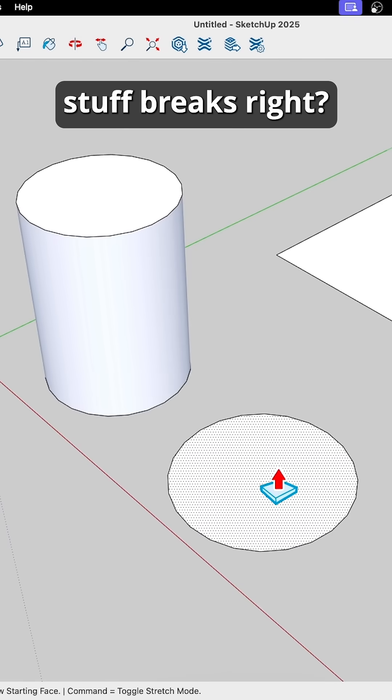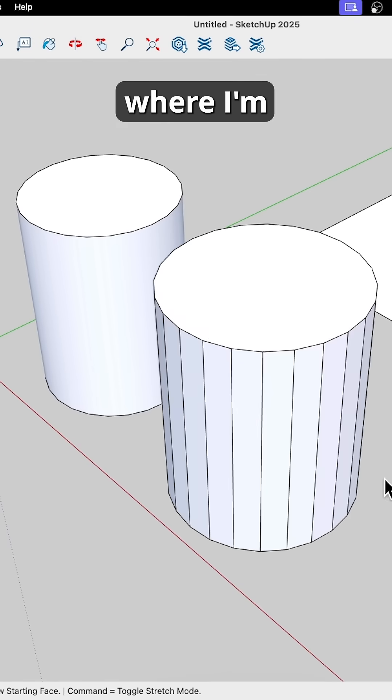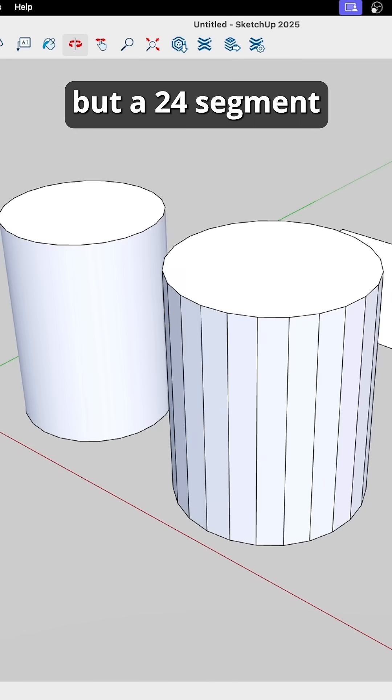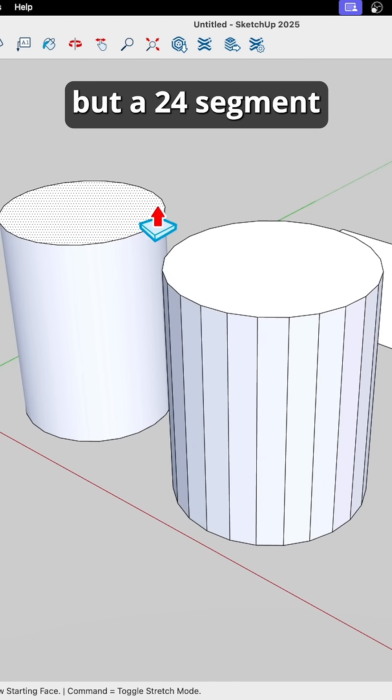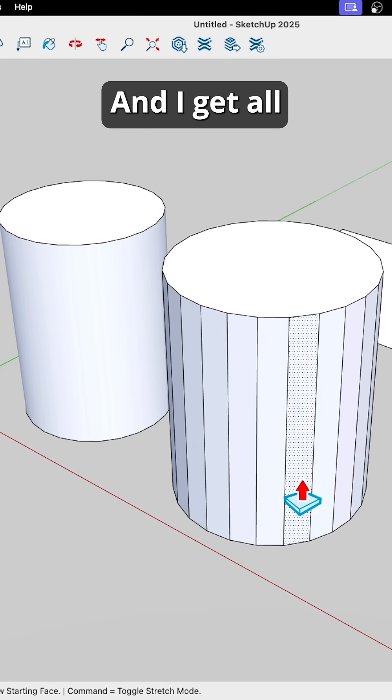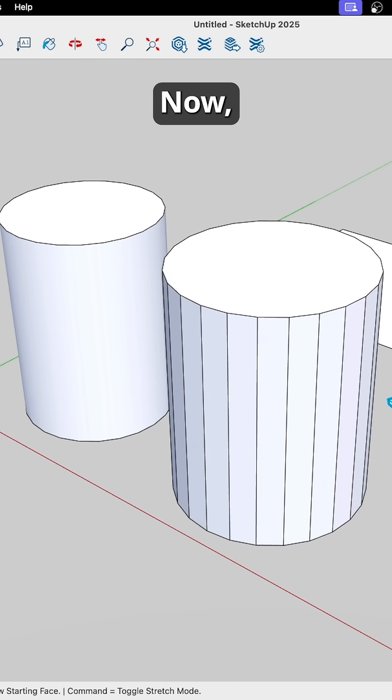Sometimes as remodeling, stuff breaks, right, and you end up with this, where I'm pulling up not a smooth circle, but a 24-segment shape, and I get all these faceted pieces.